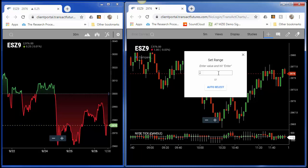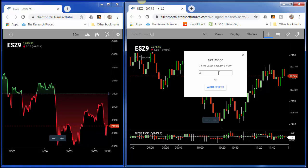So if you wanted an 8-tick range bar on the S&P, as soon as it breaks 8 ticks, it's going to create another candlestick. You're going to have to do the equivalent point valuation of that. An 8-tick range bar on the S&P would actually be 2